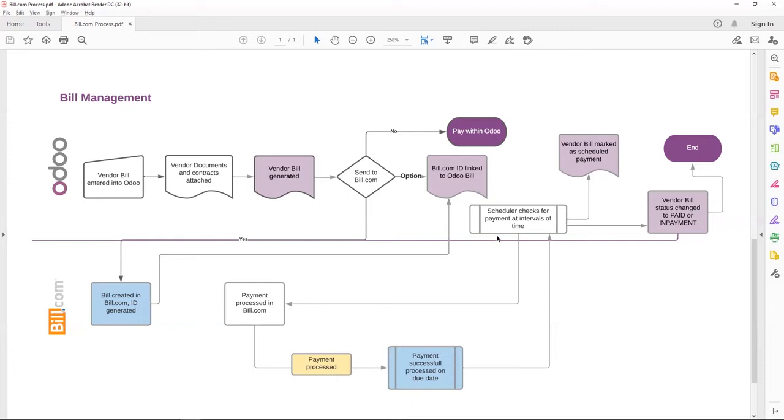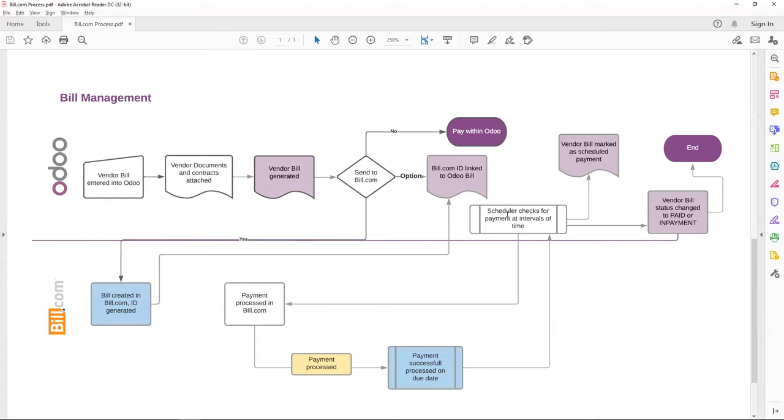There is a scheduler in Odoo, which runs at fixed intervals of time, whether it's daily, hourly, the pace can be set up based on user preference.